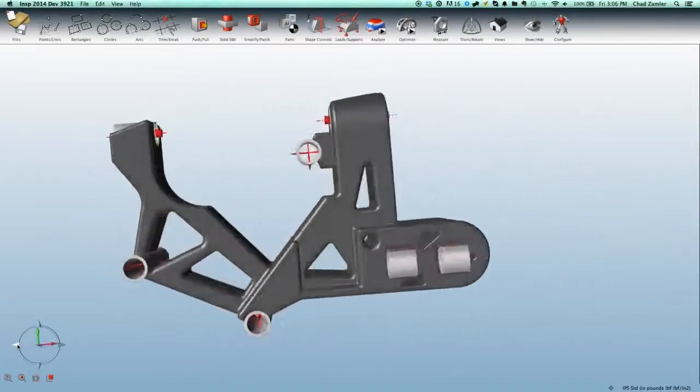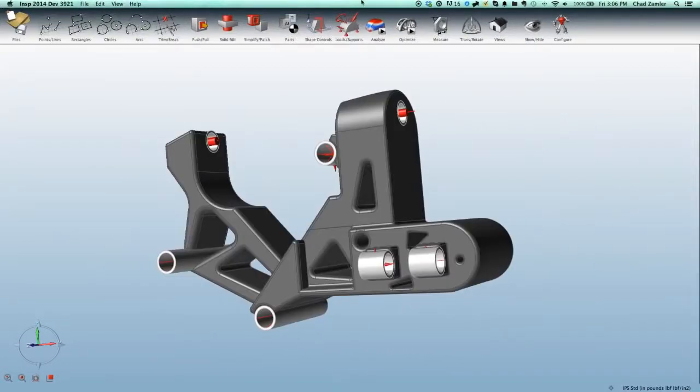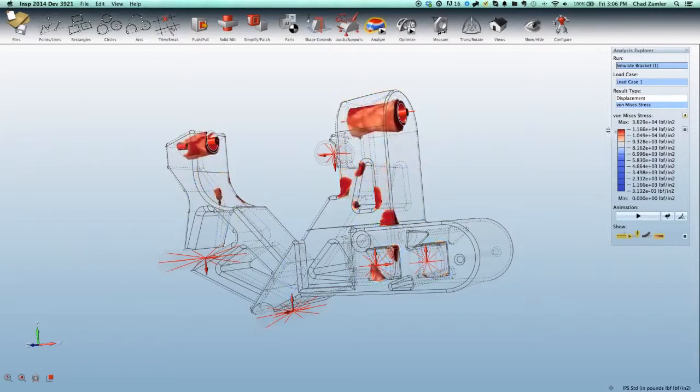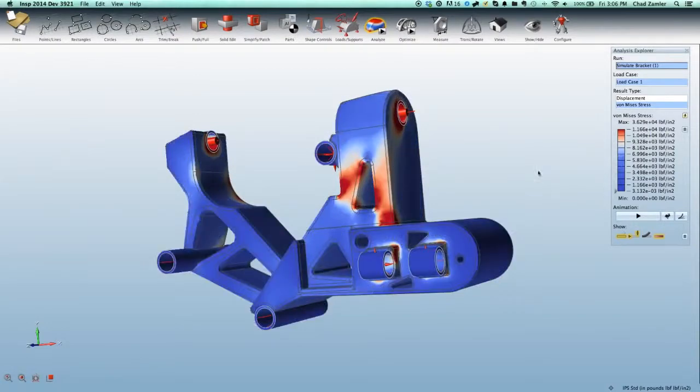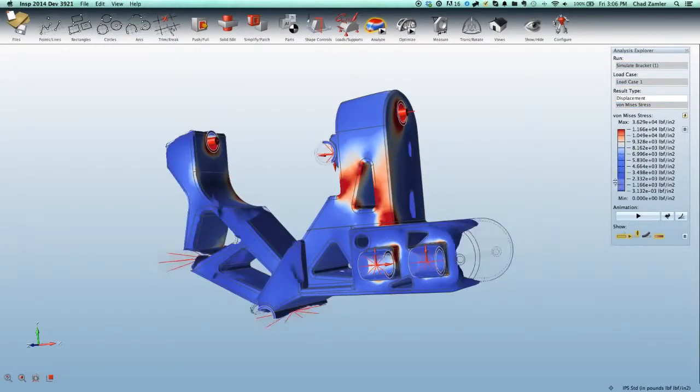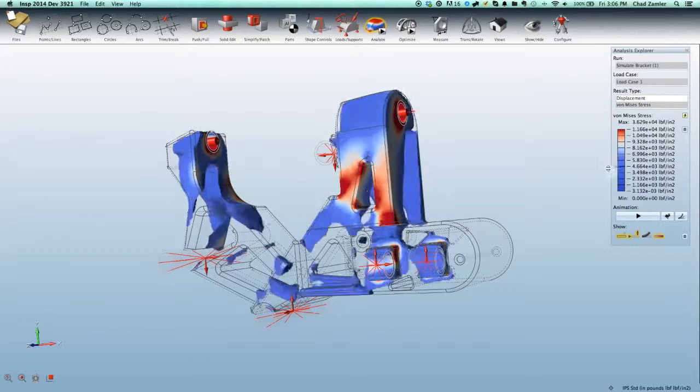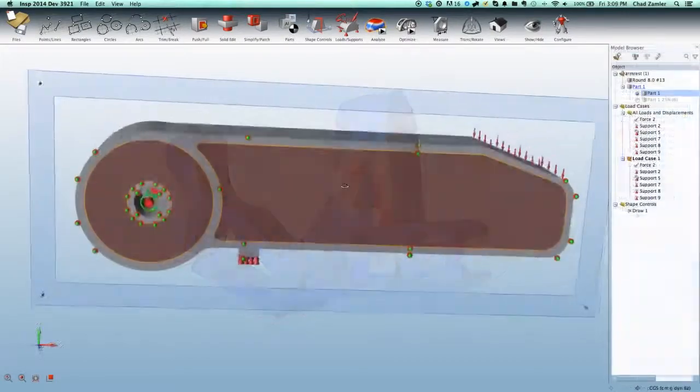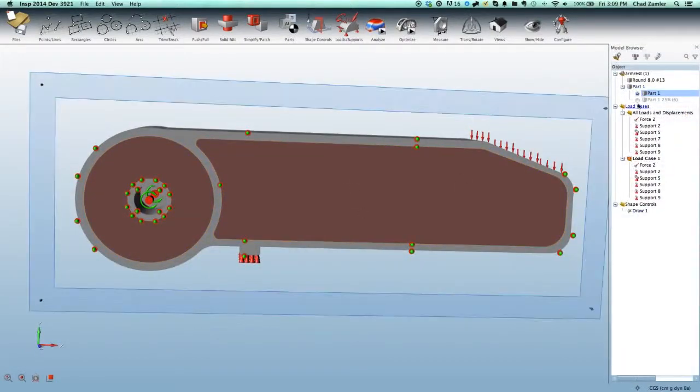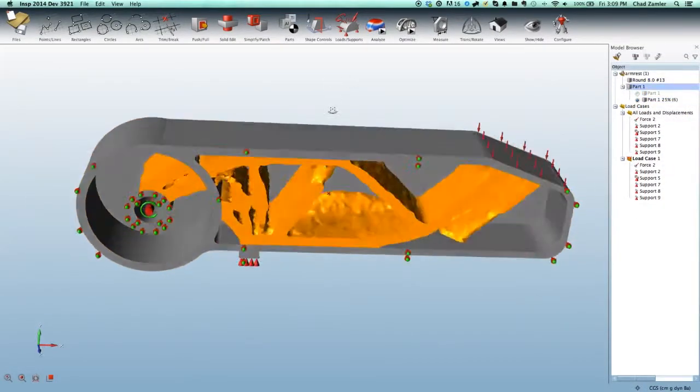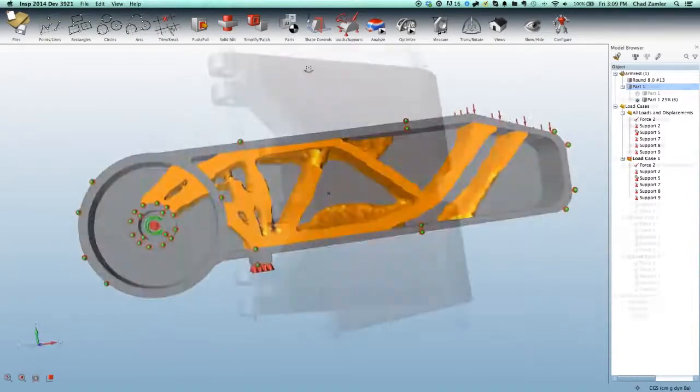With easy export to your preferred CAD tool, Inspire can help every design engineer quickly create dramatically lighter structures and better understand the effects of material placement in whatever they're developing. New users need at most just a few hours of training, and many require none at all.